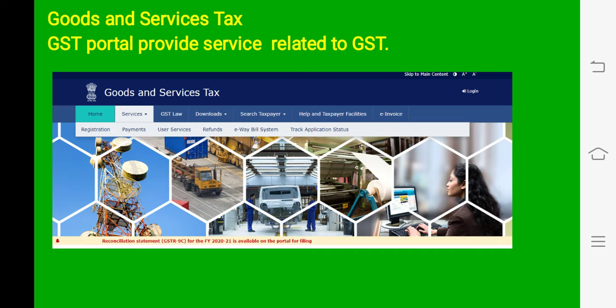GST — Goods and Services Tax: in business, if a businessman has to know about GST tax, fill up the GST return, or do the payment of GST, they just go to the online portal and easily do this work. It saves time and money for businessmen.